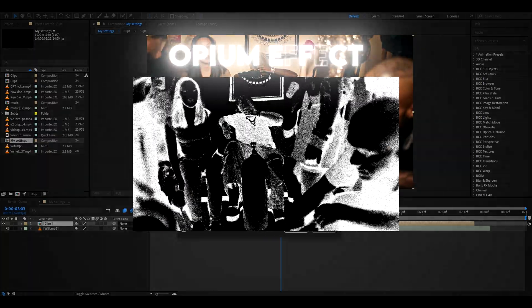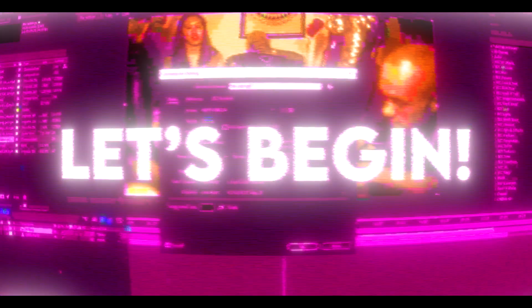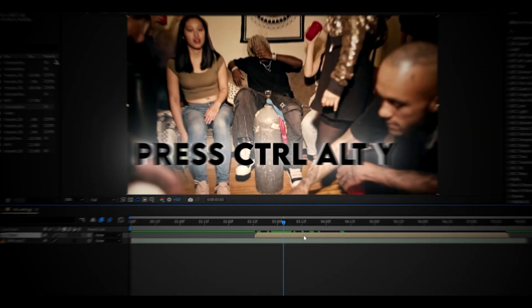Hello, it's Pavikas from Editing Visuals here, and today I will show you how to make the opium effect. Let's begin.